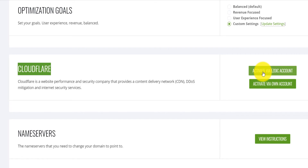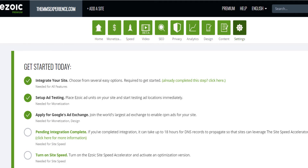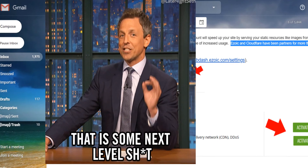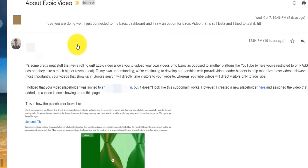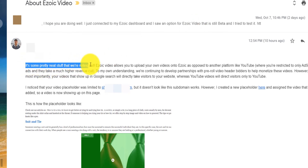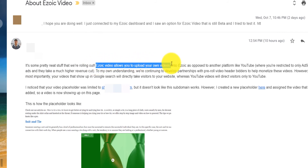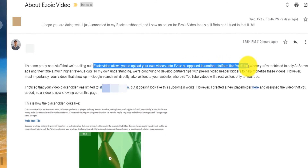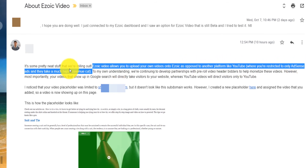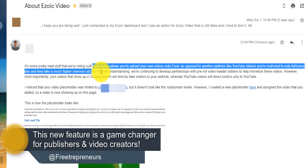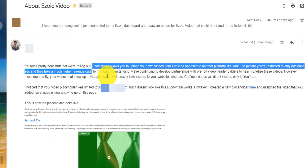Ezoic is changing the game. They're also introducing Ezoic Video, which is actually a YouTube alternative. I emailed my manager asking about Ezoic Video because I tried it but didn't know how to use it. He told me Ezoic Video allows you to upload your own videos onto Ezoic as opposed to YouTube, where you are restricted to AdSense ads and they take a much higher revenue cut. What Ezoic is doing is allowing publishers who also create videos to upload them to Ezoic.